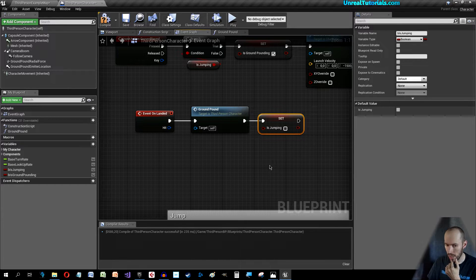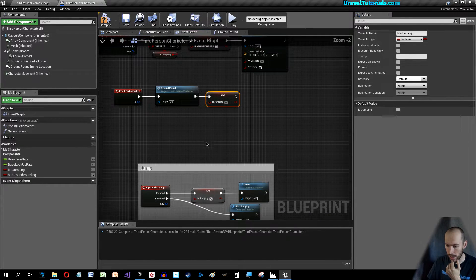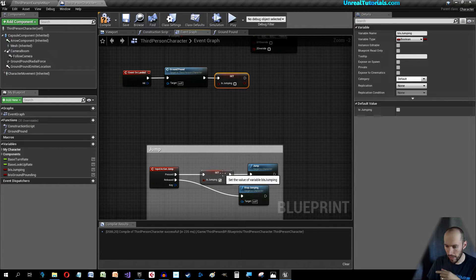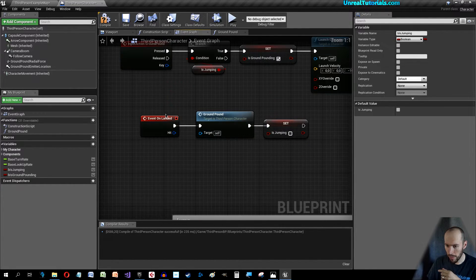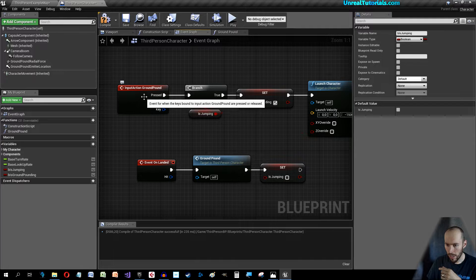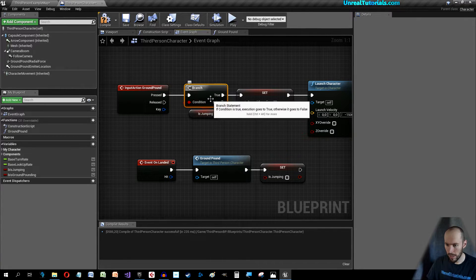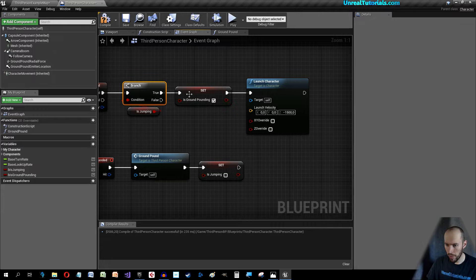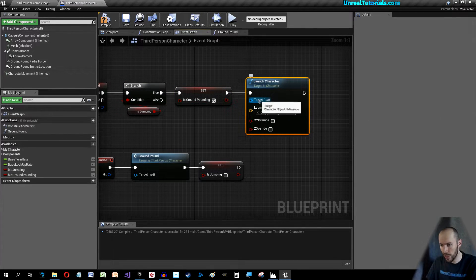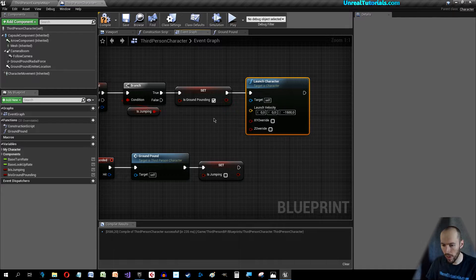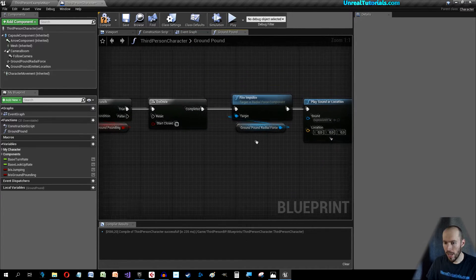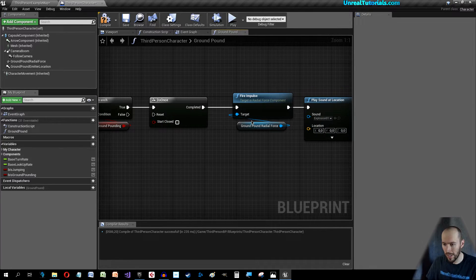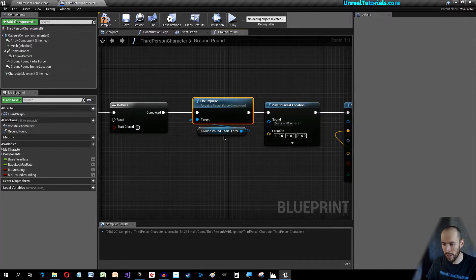I think actually that's it. So we jump and when we are jumping we are able to press E. If jumping is true and we press E we are ground pounding and then we'll launch our character toward the ground.